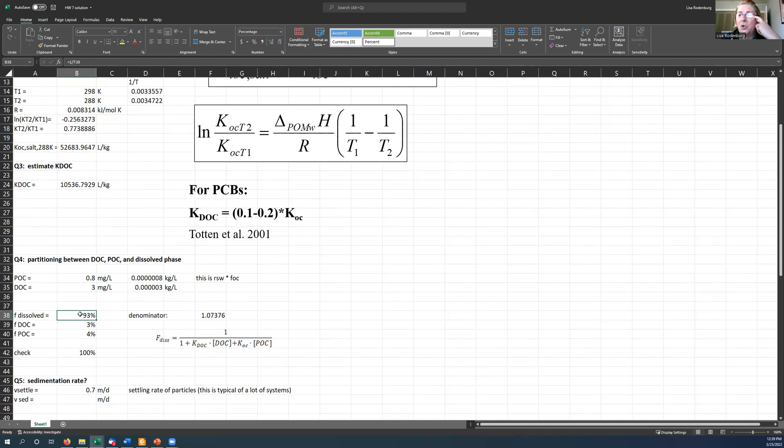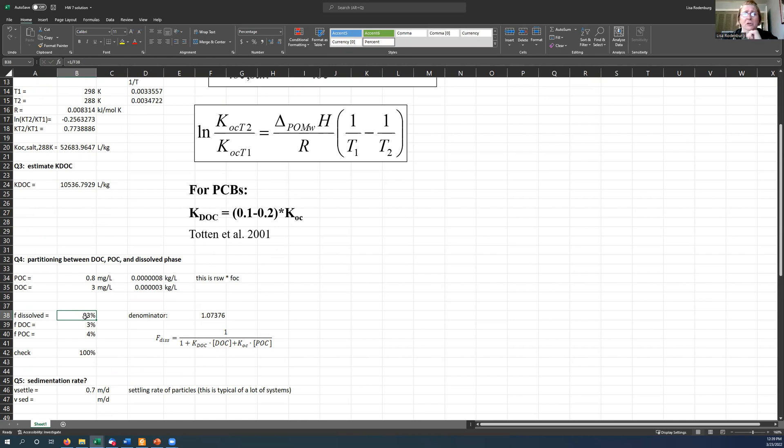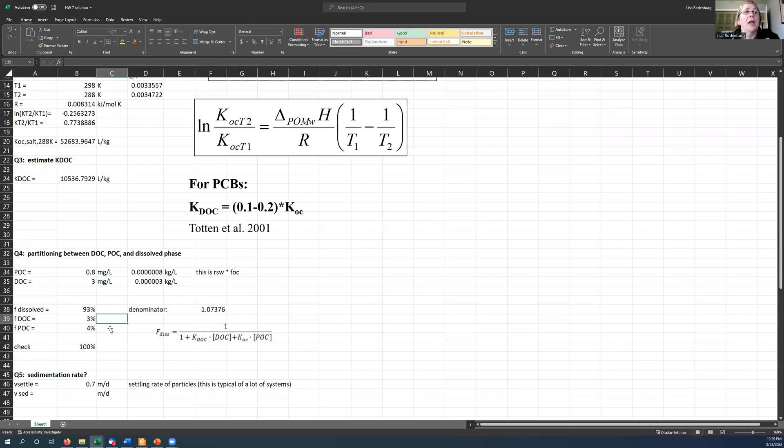So you need to go to pretty high molecular weights, PCBs with six, seven, eight chlorines on them before you get a pretty substantial fraction of the mass partitioning onto the particles and the dissolved organic carbon.